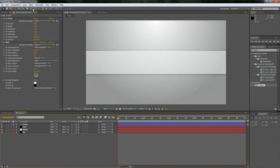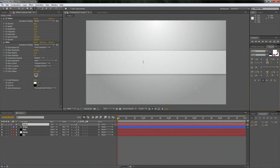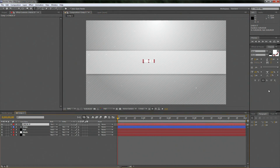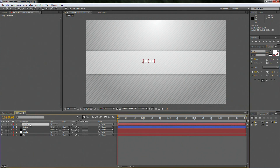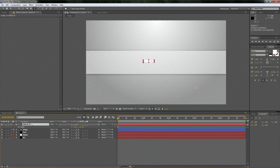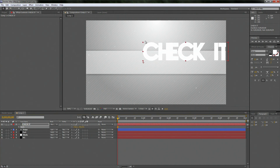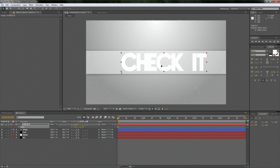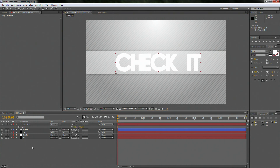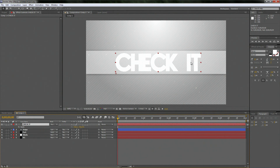Now let's go up to the text tool, put it right in the middle, and type Check It. We're going to make sure it's on Nova — that's a really cool font. Now hit S for Scale and scale it up a lot so it fits better on the stripe. This is where the tutorial gets interesting because it's like two tutorials in one.